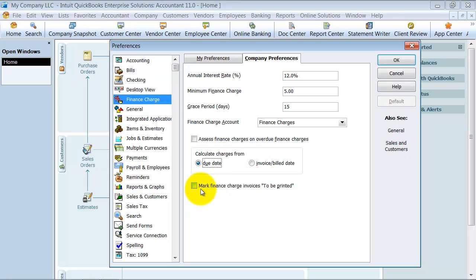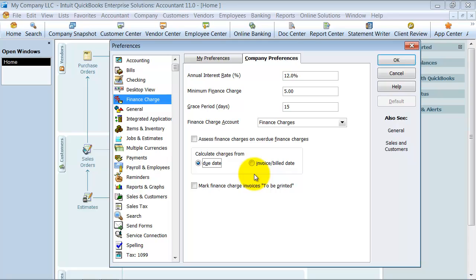Then you also have the choice to mark finance invoices, because that's what it creates when it does a finance charge. It doesn't create a statement charge, it creates an actual invoice. Do you want to mark finance charge invoices to be printed, yes or no? I usually say no to that because if you're creating a finance charge, you don't want to just send them that one invoice for the finance charge. You want to send them a statement to say, here's what you owe us and here's why. You owe us this $2,000 so now we've assessed two $20 finance charge statements because you haven't paid us for 60 days, 90 days.